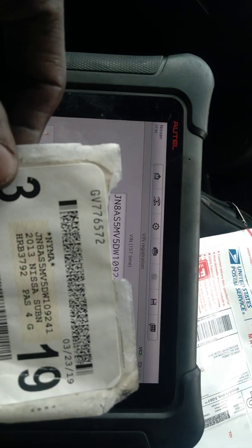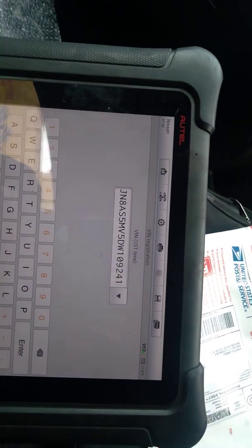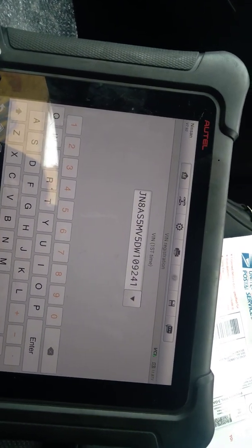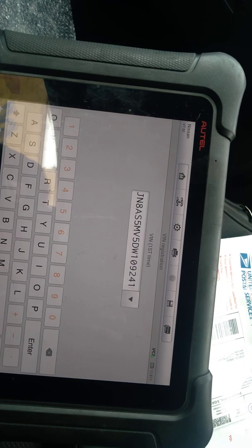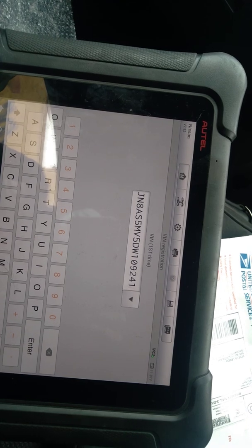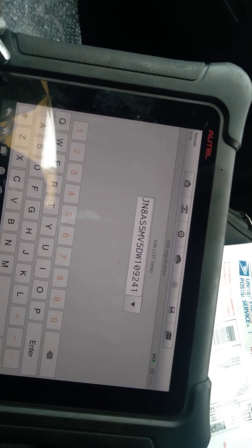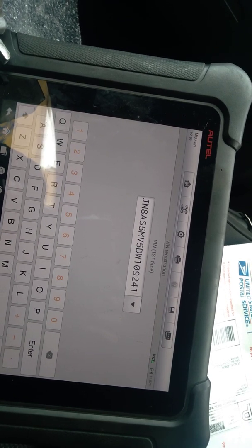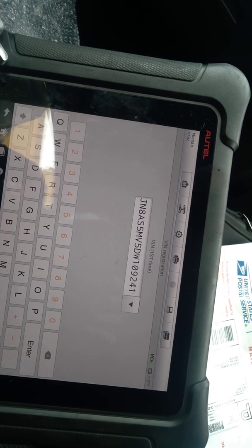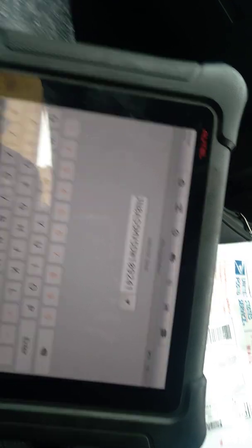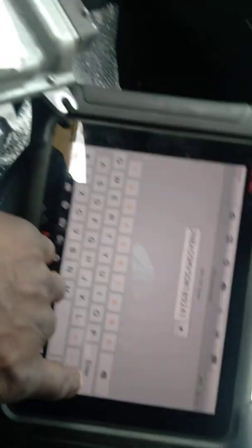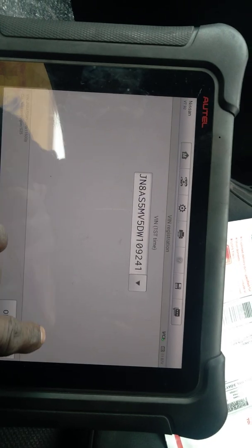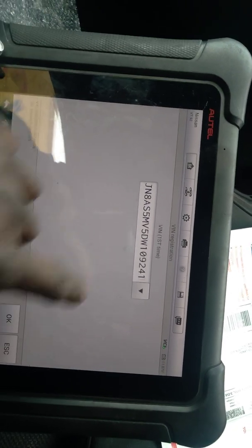Make sure that match. JN8AS5MV5DW109241. And now you hit enter.